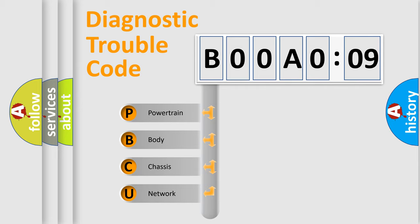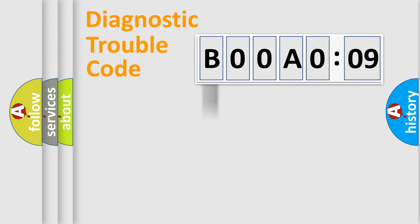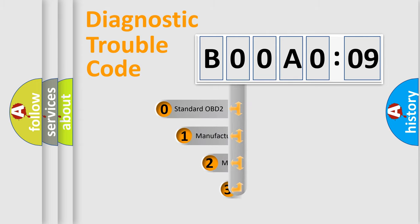We divide the electric system of automobile into four basic units: Powertrain, Body, Chassis, and Network. This distribution is defined in the first character code.